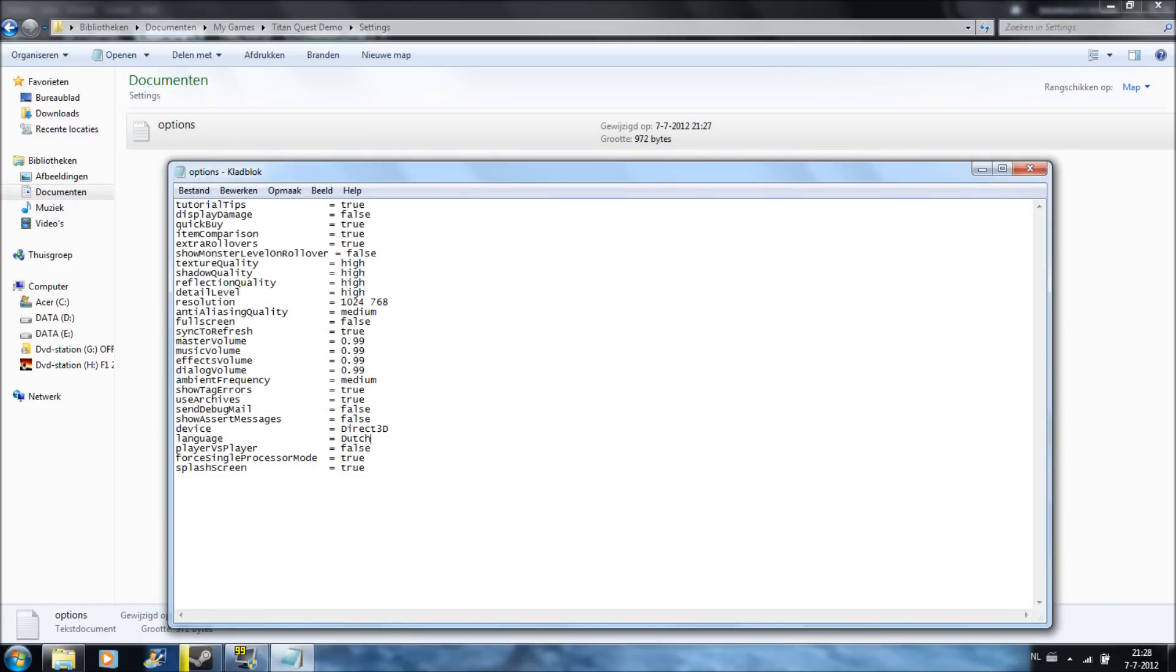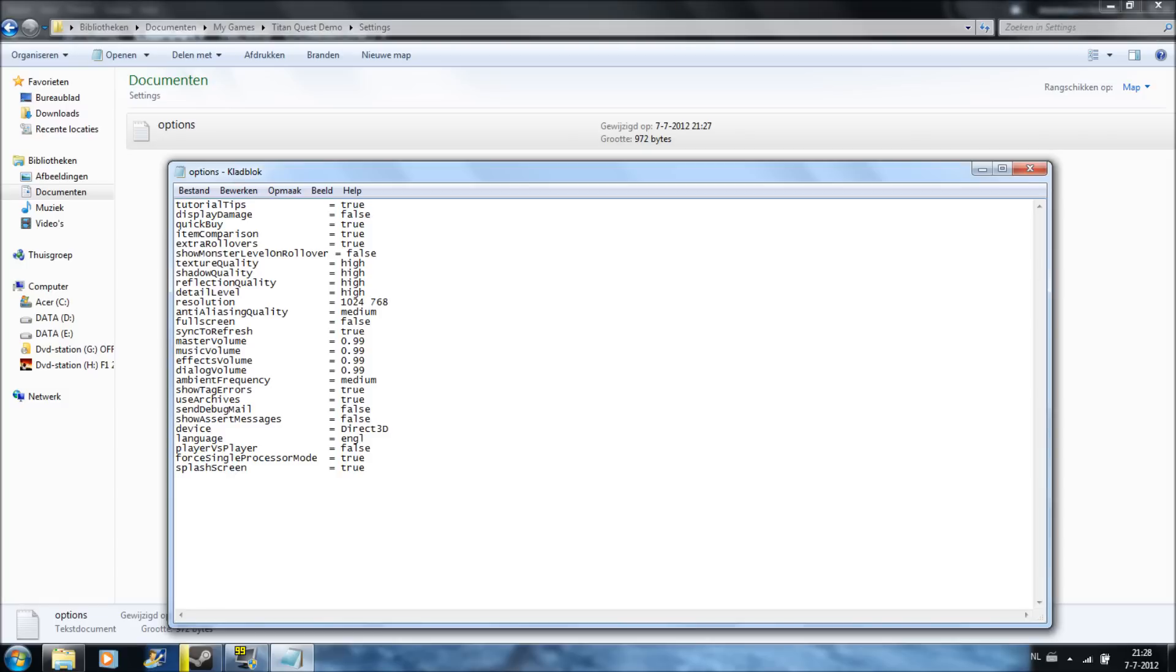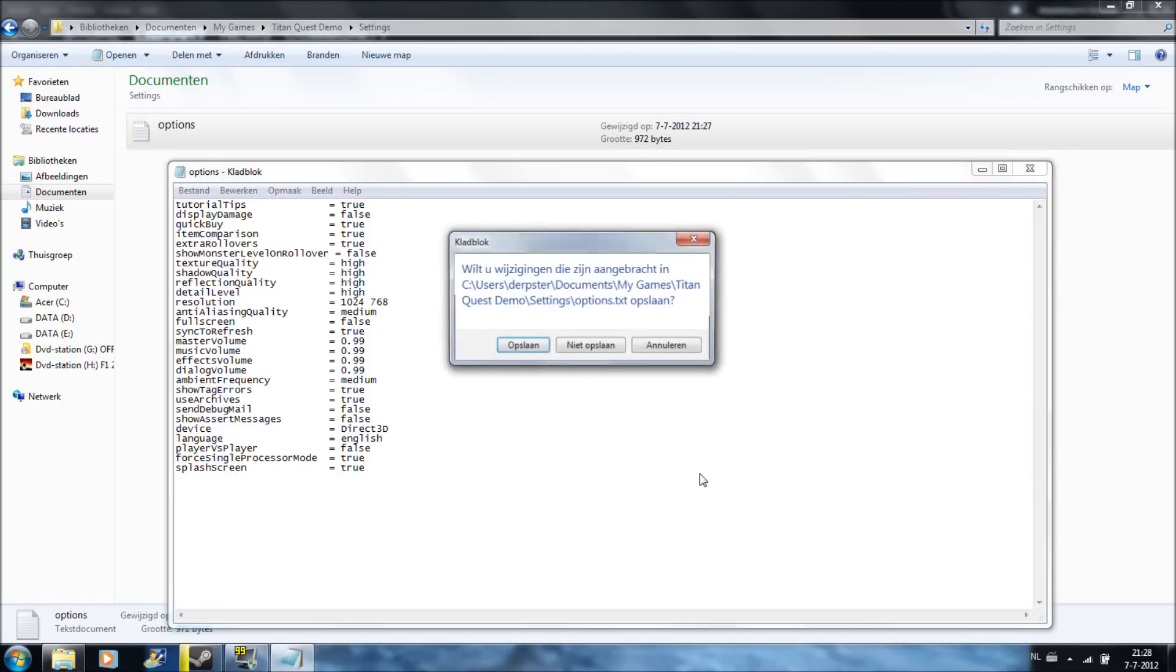On my PC it'll say Dutch, but you must leave that away. Then you must set it to English. Save that.